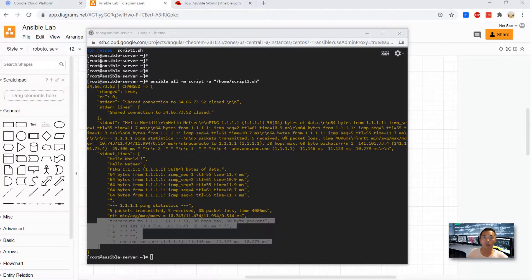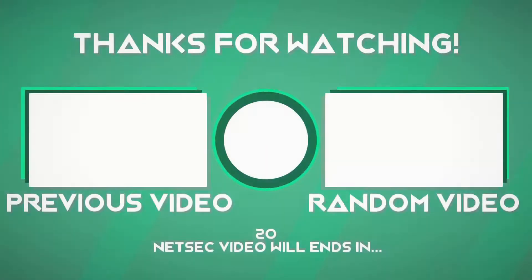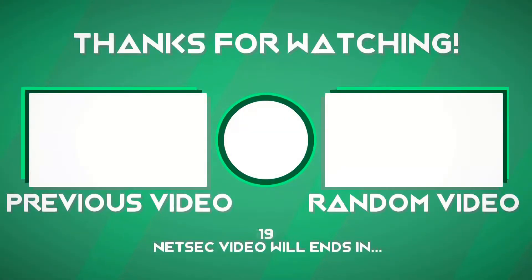That's our first video about Ansible. Hope you enjoyed it. Today we showed you how to run some commands and a script to a remote server using Ansible modules.